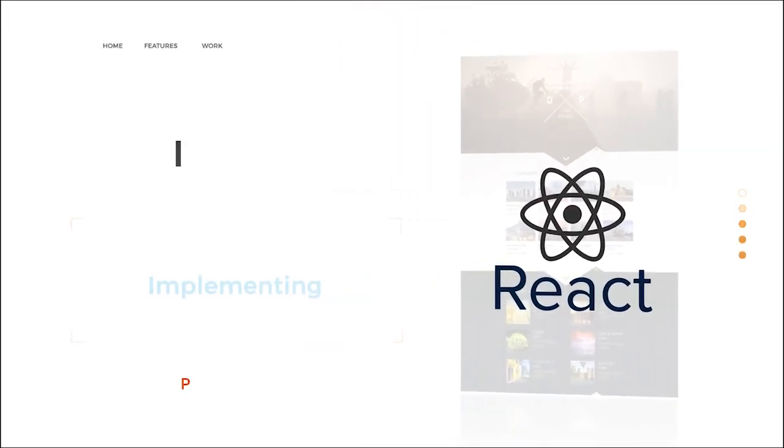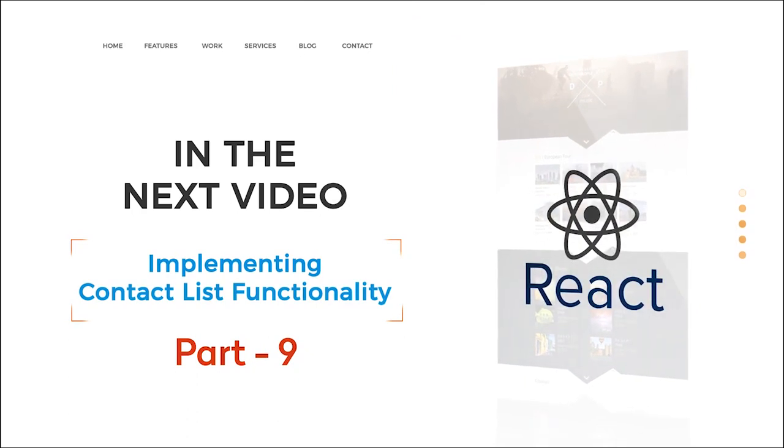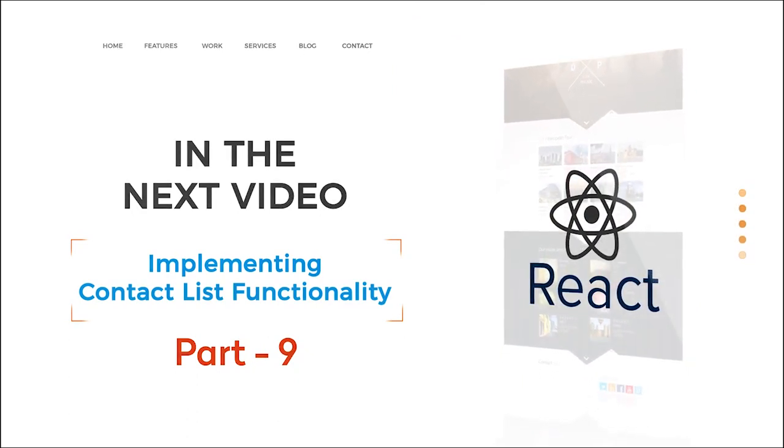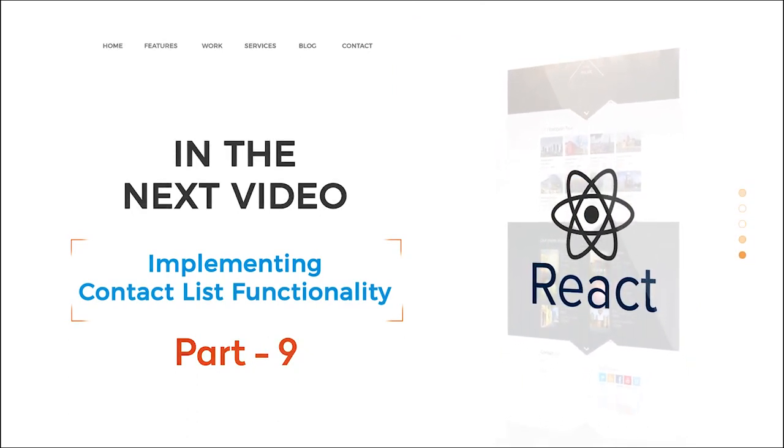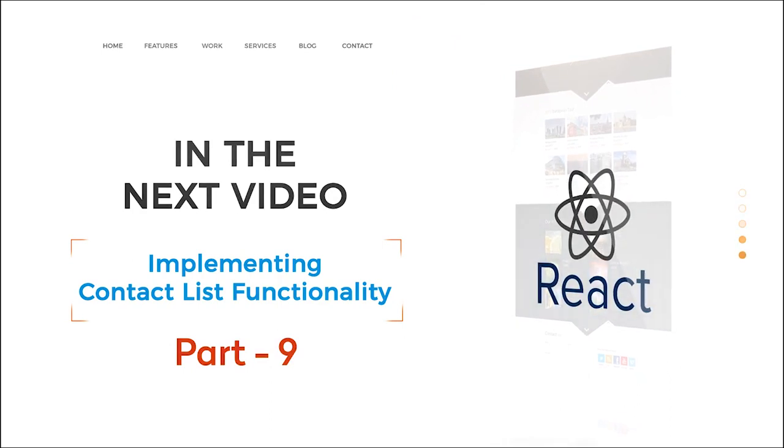Thank you for watching this tutorial. In the next video, you will look into implementing contact list functionality.